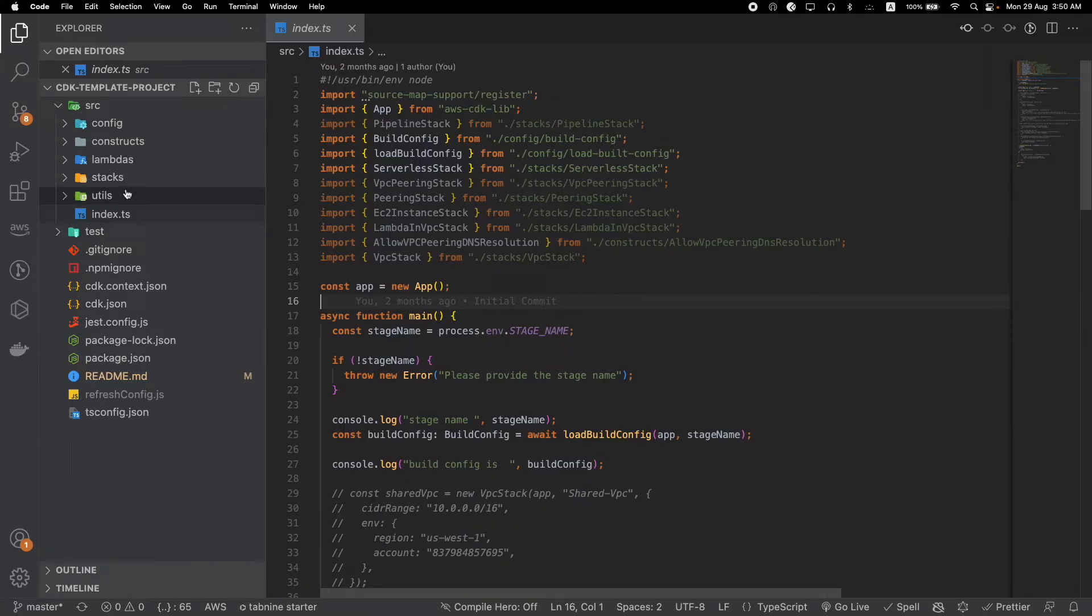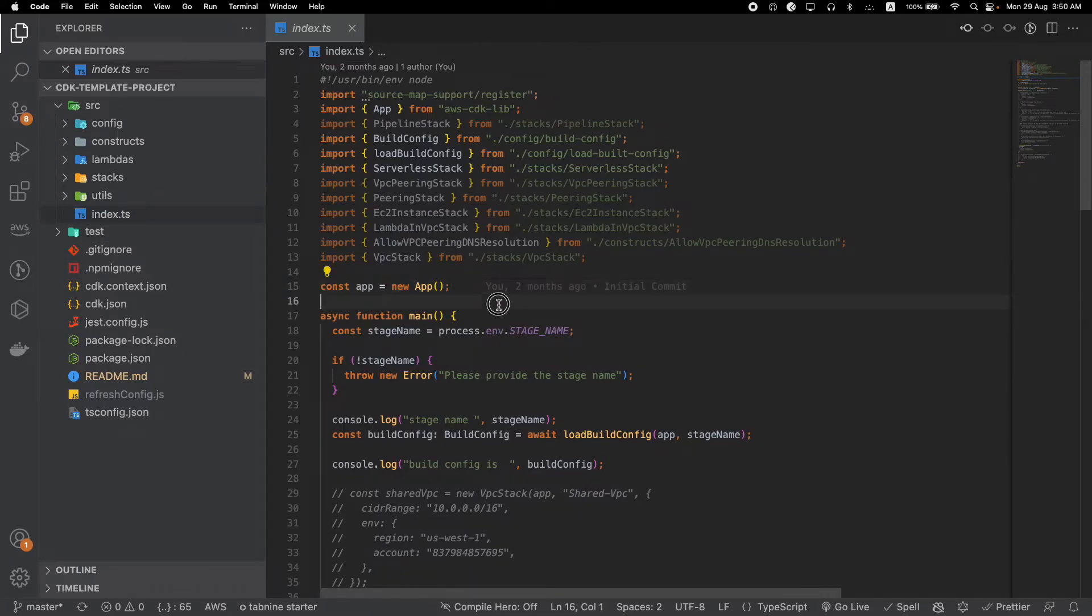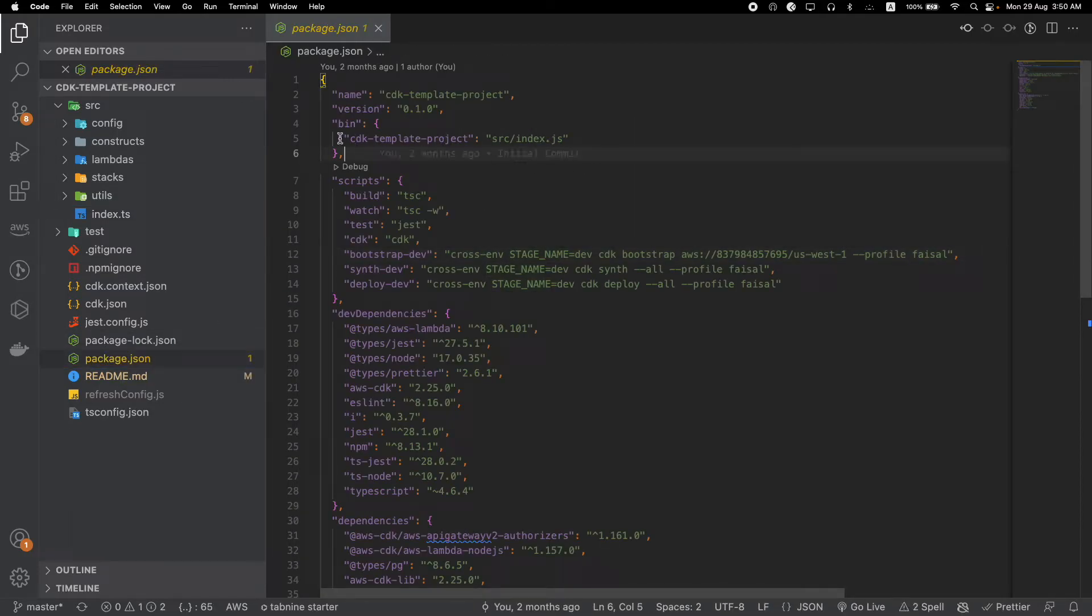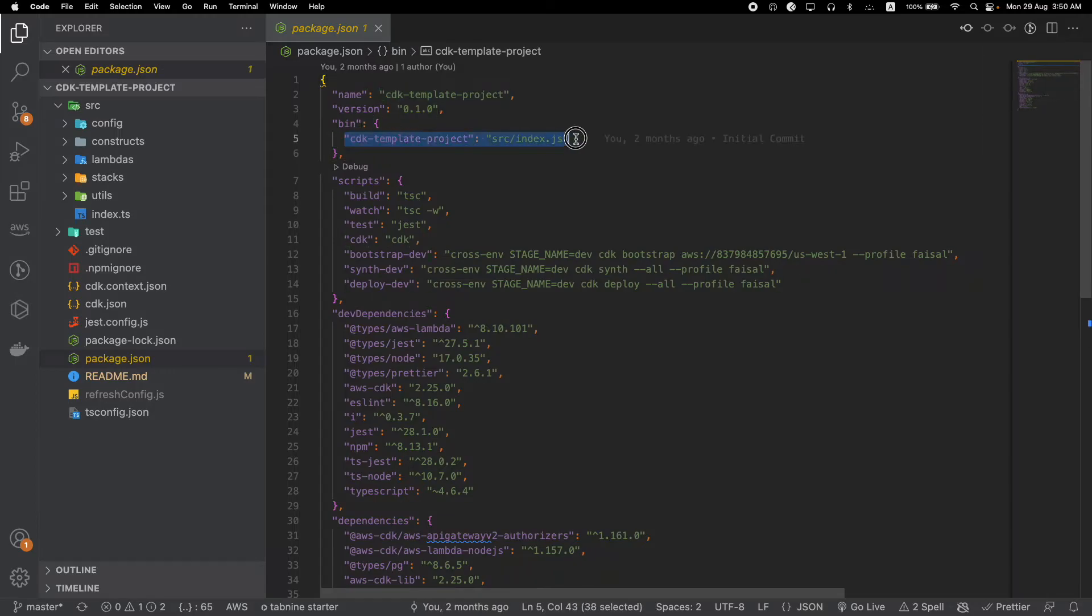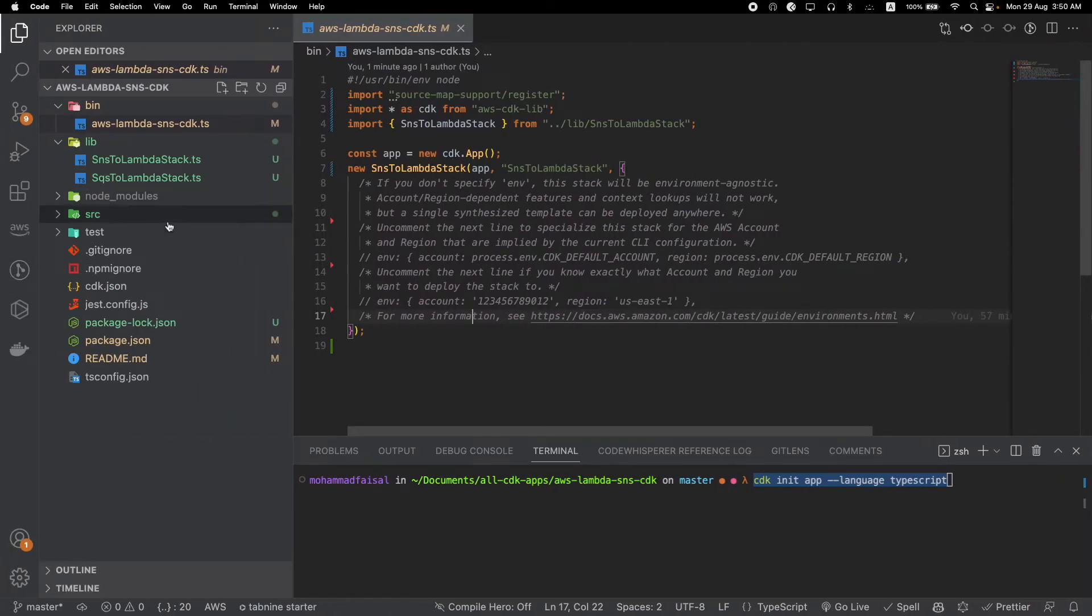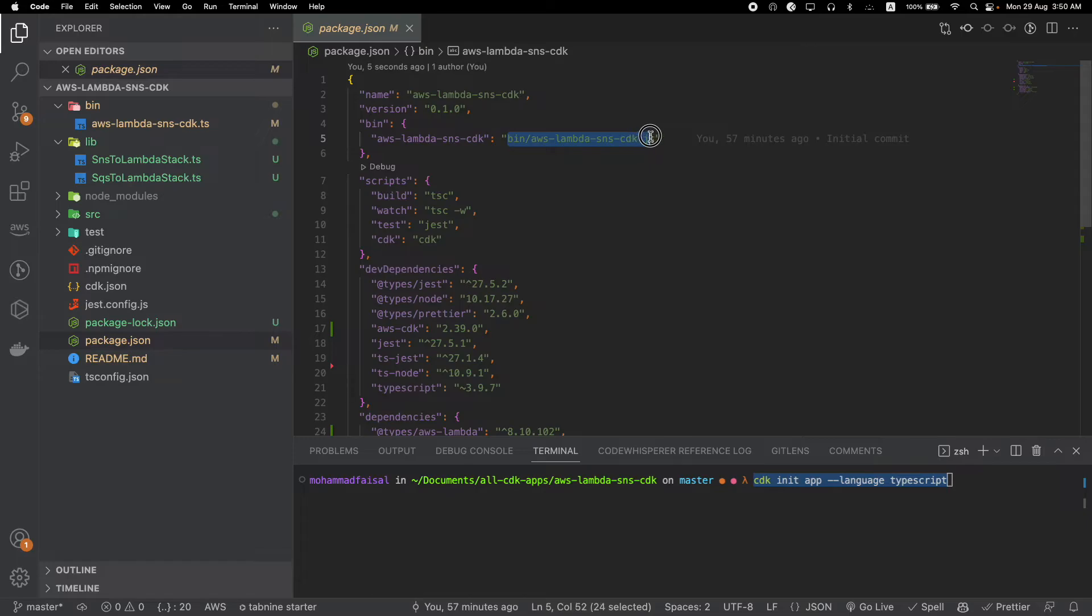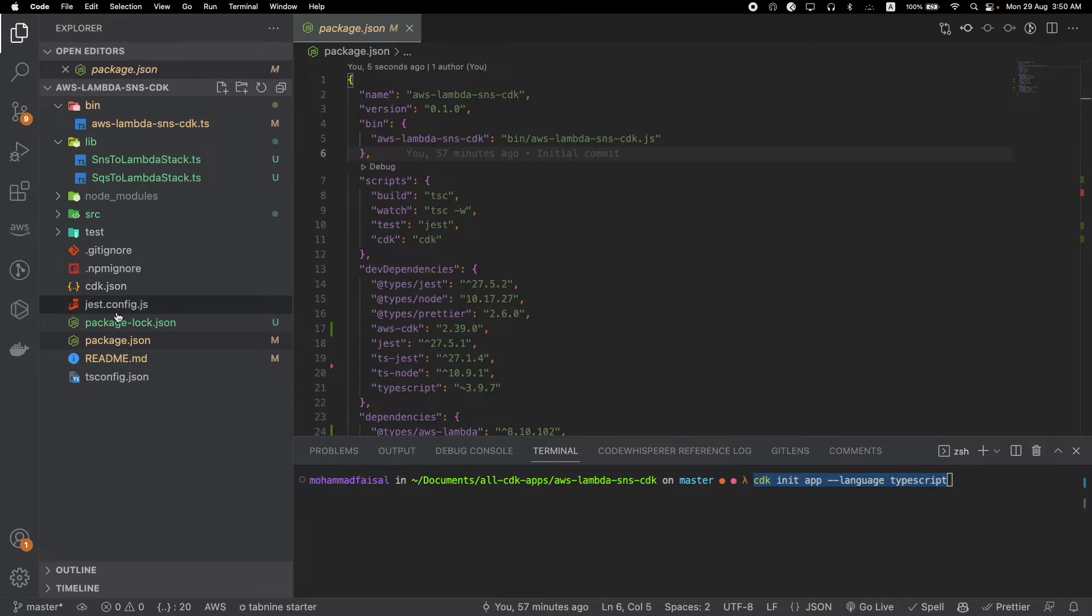In this structure, index.ts is my root file. You have to be careful when using this structure because you need to change some things. For example, go to package.json and under the bin section, you have to define which file you're using as the root file. If we look at the traditional file, we can see that we're pointing to bin/aws-lambda-sns-cdk.js.